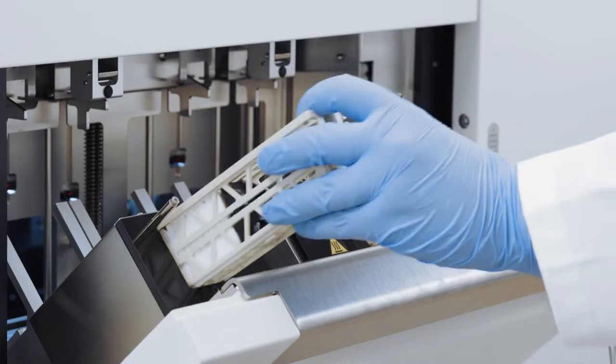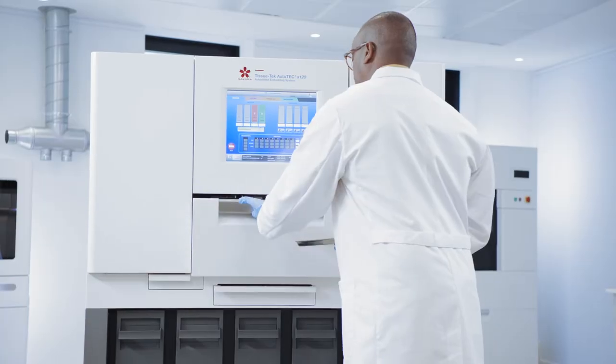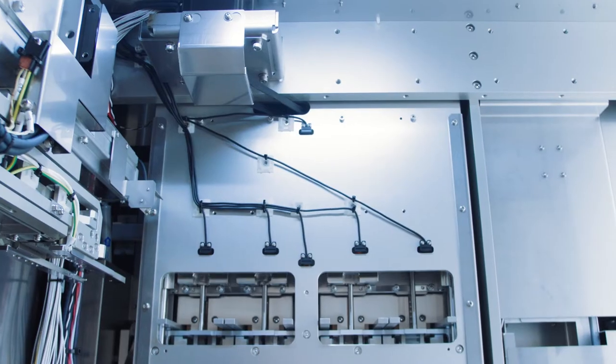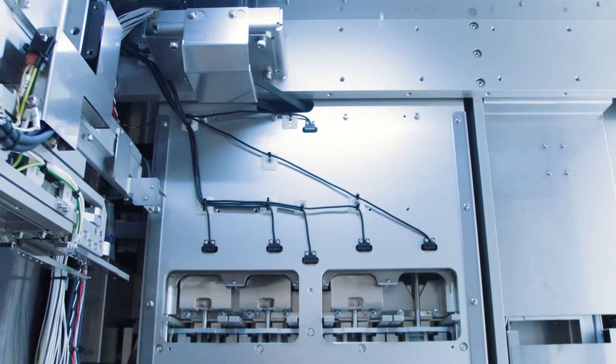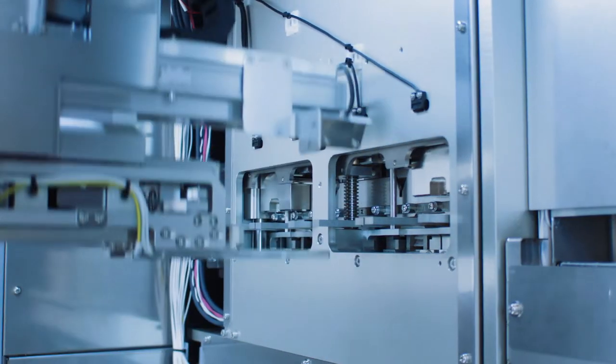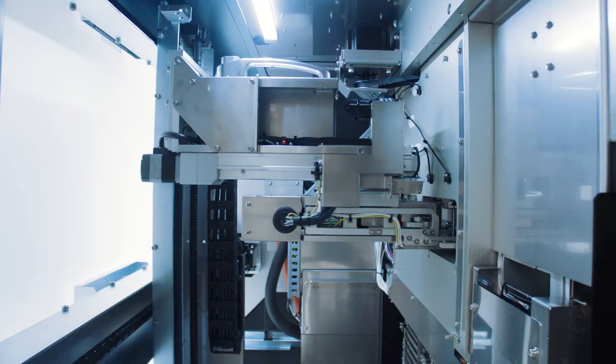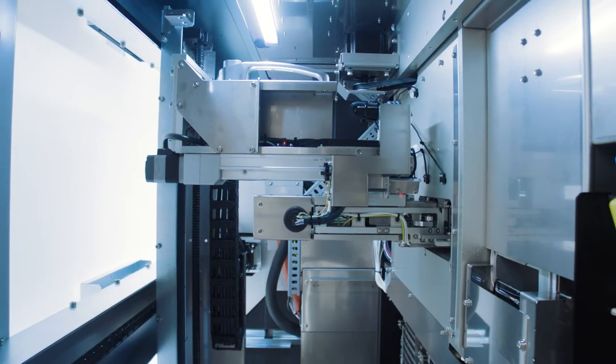That's why the Tissue Tech Autotech A120 truly makes the difference for our lab.